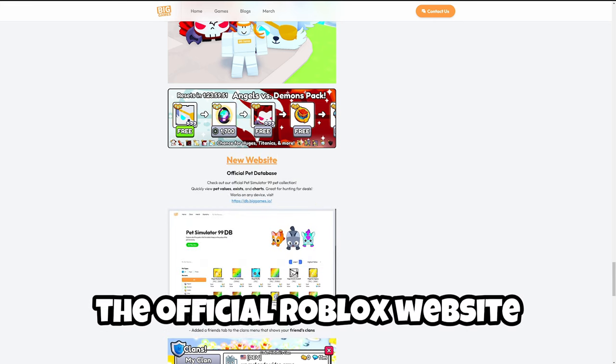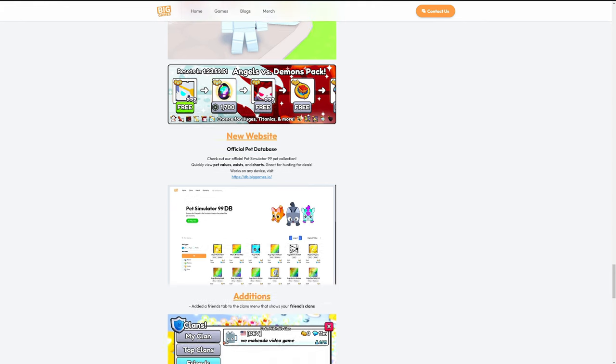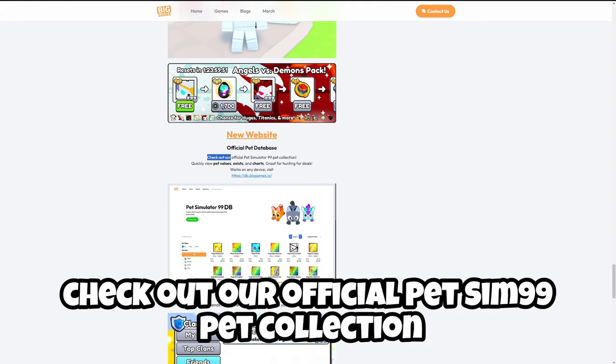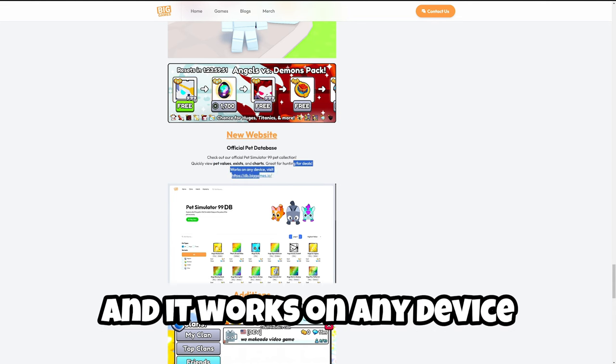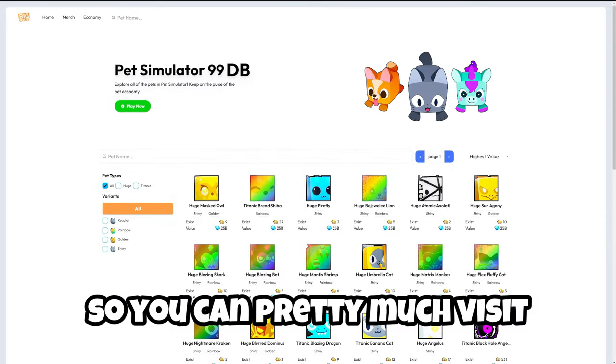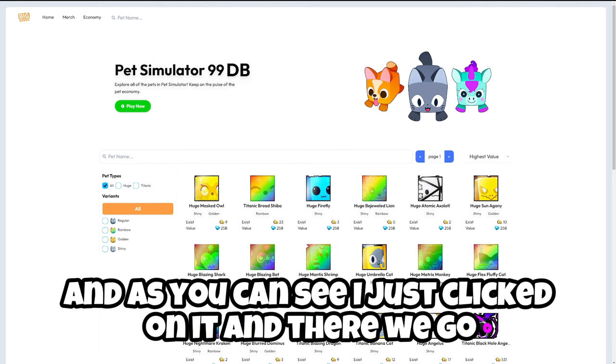As you can see, just check out our official password and pet collection. Quickly view pet values, exist, and charts. Great for hunting for deals and it works on any device. You can pretty much visit and as you can see I just clicked on it.